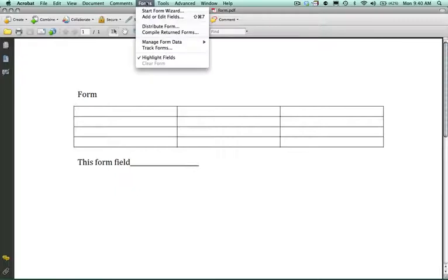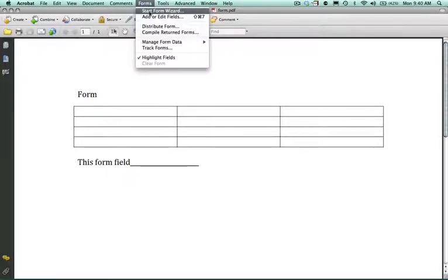From the forms drop down menu in Acrobat 9 or Acrobat 10, you will select start form wizard.